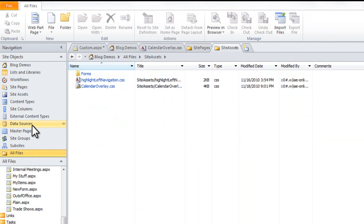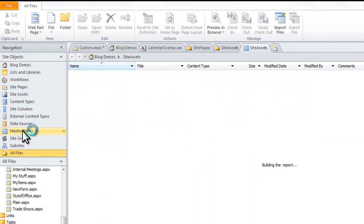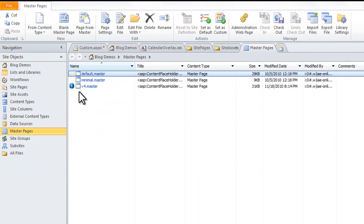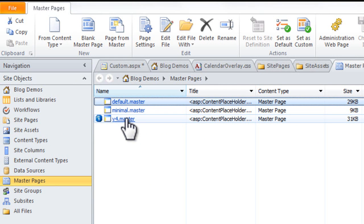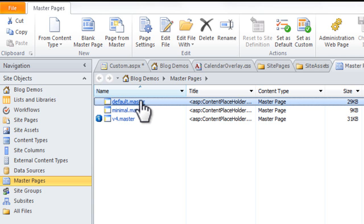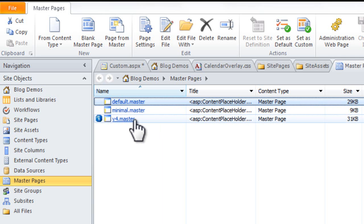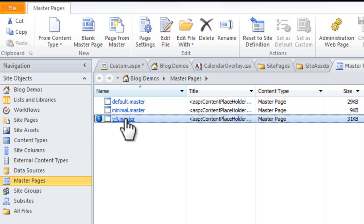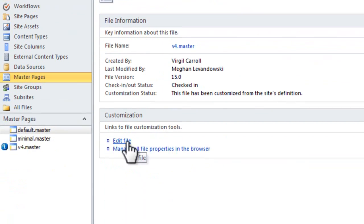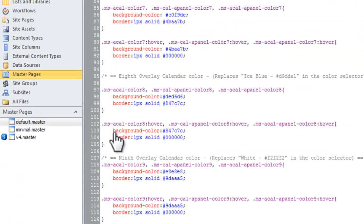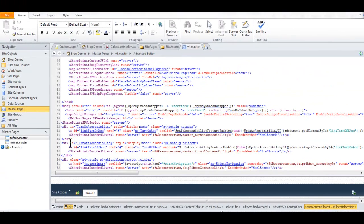Now what you're going to do is go to your Master Page Library. Now with SharePoint 2010, the master page you're going to want to edit is v4.master. SharePoint 2007 used default.master, but they've created this v4.master in SharePoint 2010. So that's your base one. I'm going to go ahead and click Edit File.